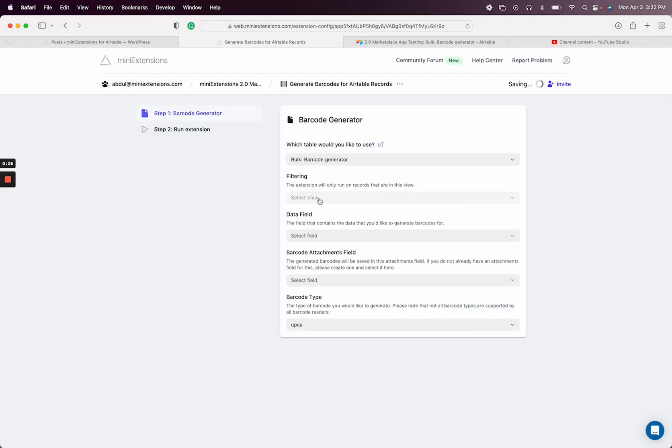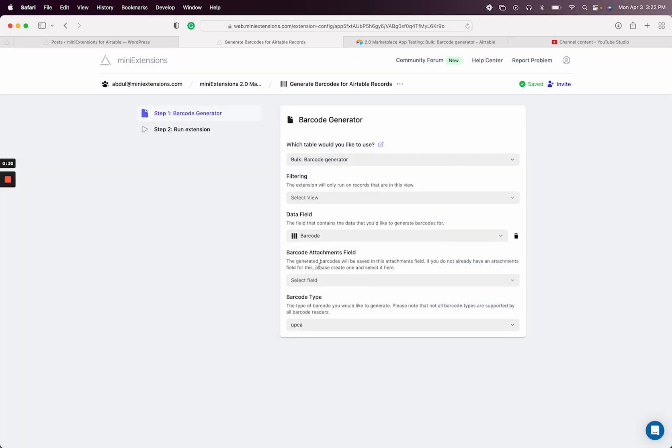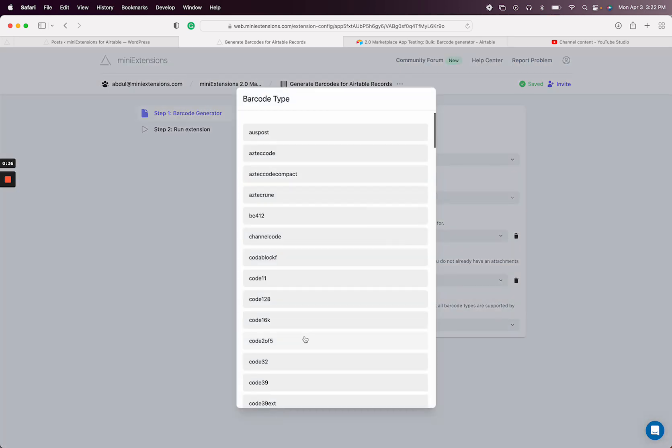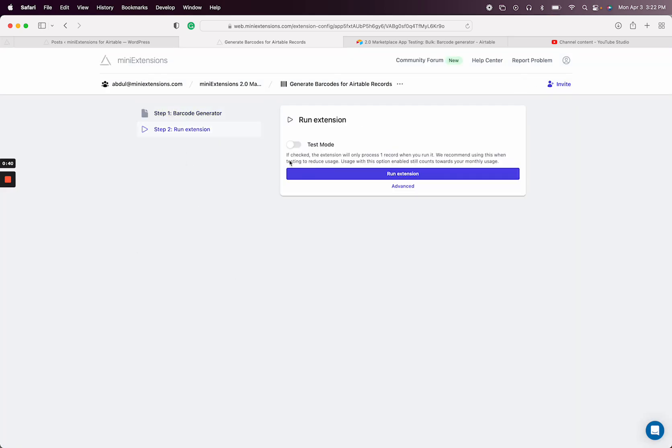Then if you want to have a view for filtering, you can select it here. I'm going to skip that. Then the data is the barcode. Then the attachment is where the barcode will be saved and then choose whichever barcode type you're using. So I'm just going to keep it as a default for now and I'll run it.